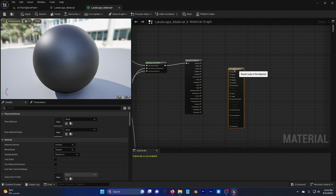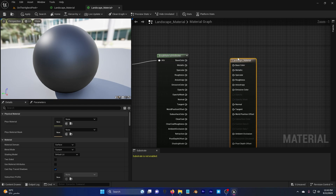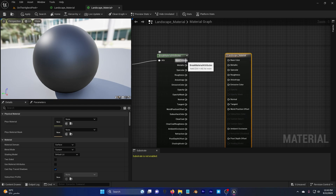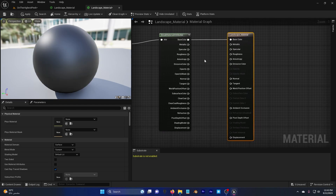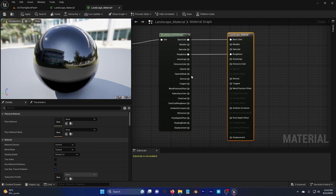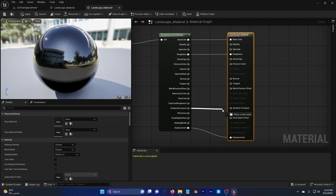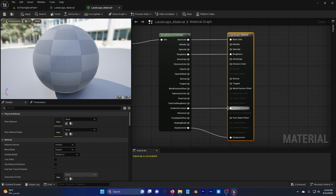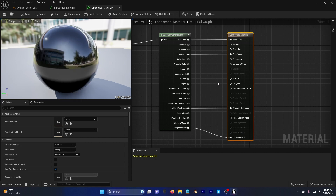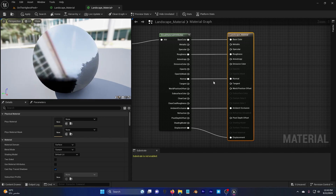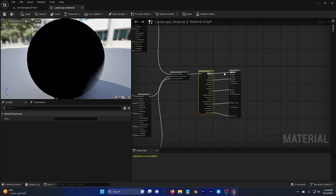Finally, connect the Break Material Attributes outputs to the main material node: base color to base color, roughness to roughness, displacement to displacement, ambient occlusion to ambient occlusion, and normal to normal.